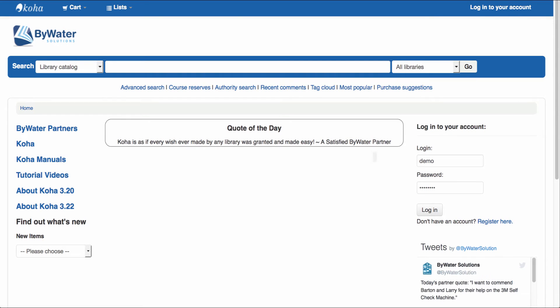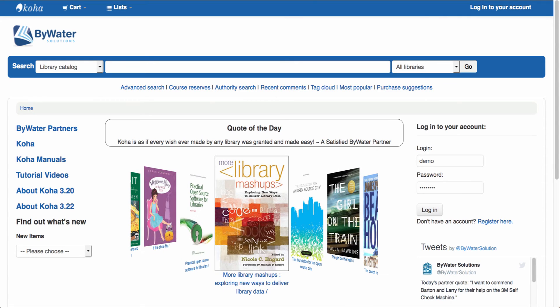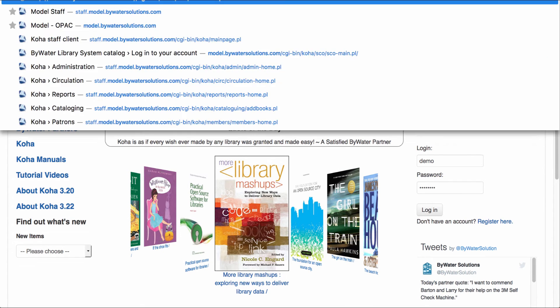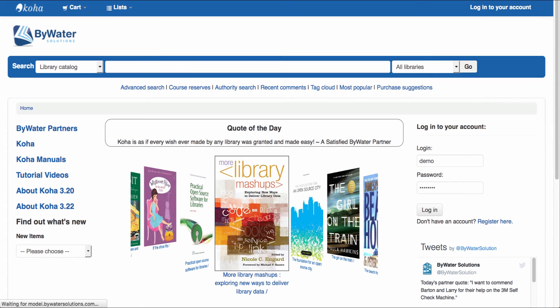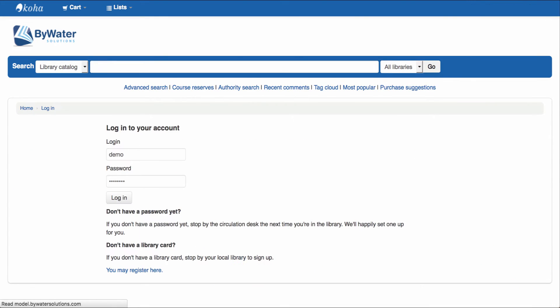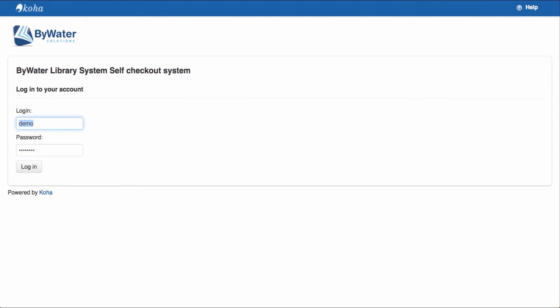Once I'm at the OPAC, I can come over here and enter in that URL and that will take me to my self-check preference. From here, remember we'll have to log in as self-check and self-check.